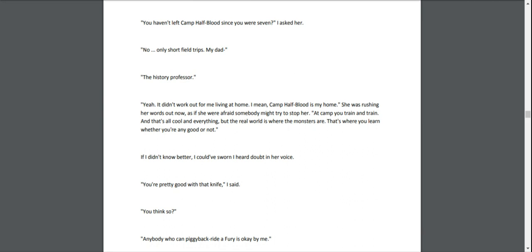She was rushing her words out now, as if she was afraid somebody might try to stop her. "At camp you train and train. And that's all cool and everything, but the real world is where the monsters are. That's where you learn whether you're any good or not."